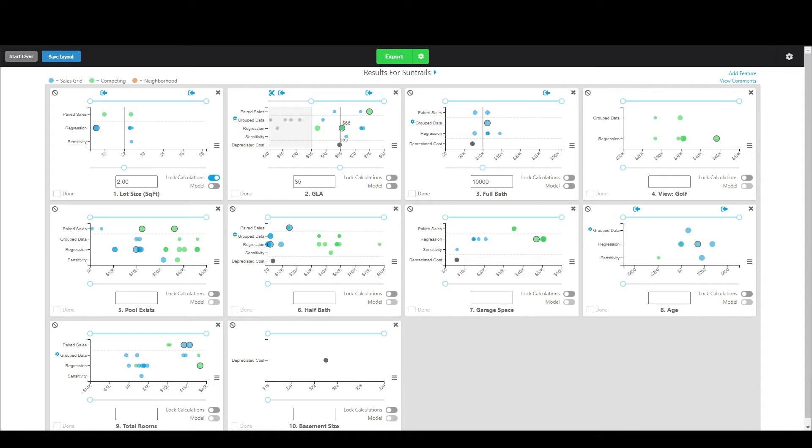Hello appraisers, this is Brandon with Spark for Appraisers and in this Synapse Spotlight video we're going to be covering sessions.